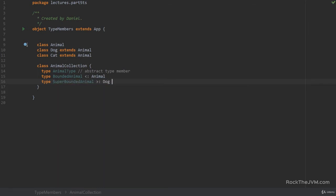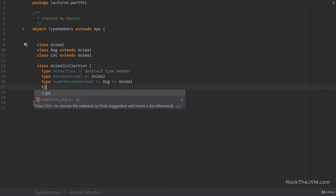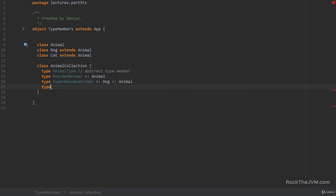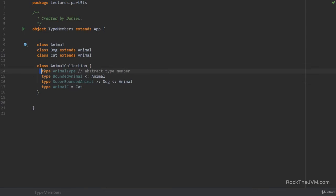Alright, so this is lower bounded in dog, but upper bounded in animal. So we have multiple type bounds here. And we can also have type aliases. So if I have, for example, animal c equals cat. Okay, then this is just another name for an existing type.